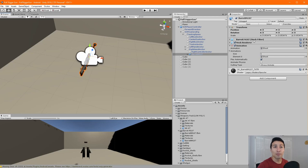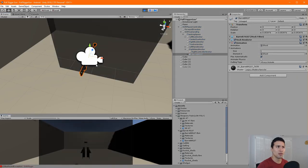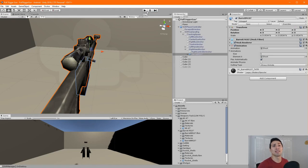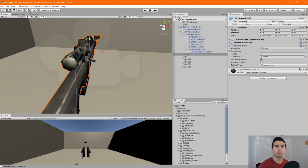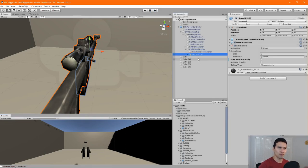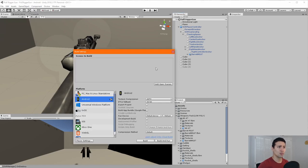Let's inspect the gun — clicking on it in the inspector you'll find it has an animation already, and it's shooting when we hit Play. I like the animation, but I don't like that it triggers by itself without pulling the Oculus Quest trigger. So let's find the Animation component and uncheck the 'Play Automatically' checkbox to fix that.